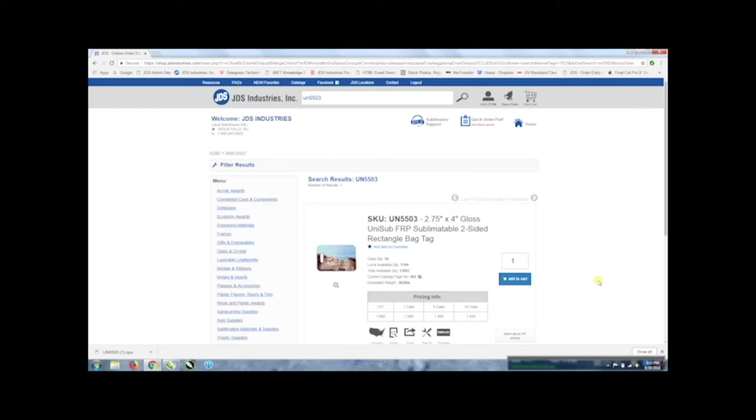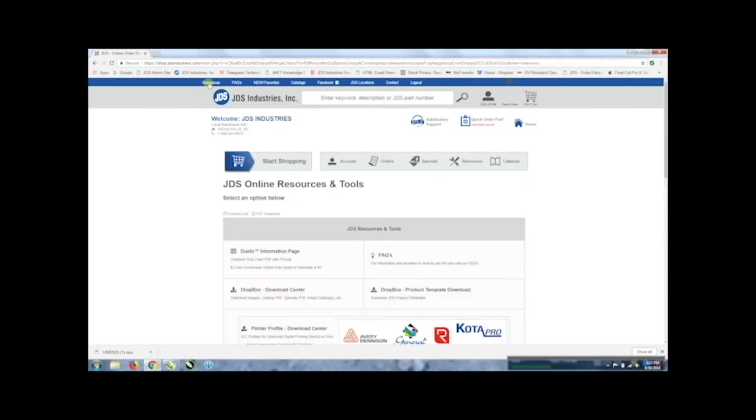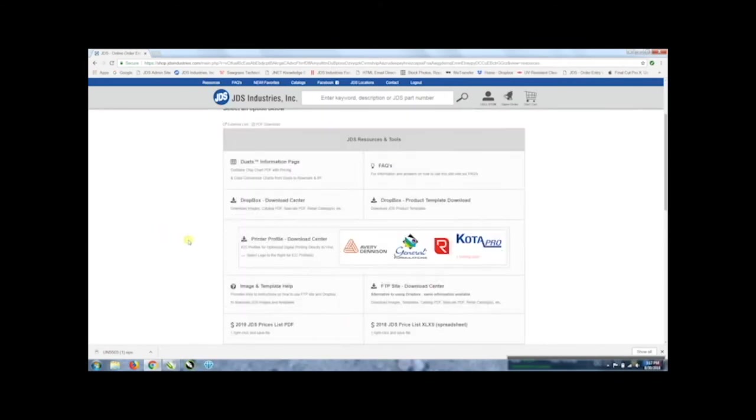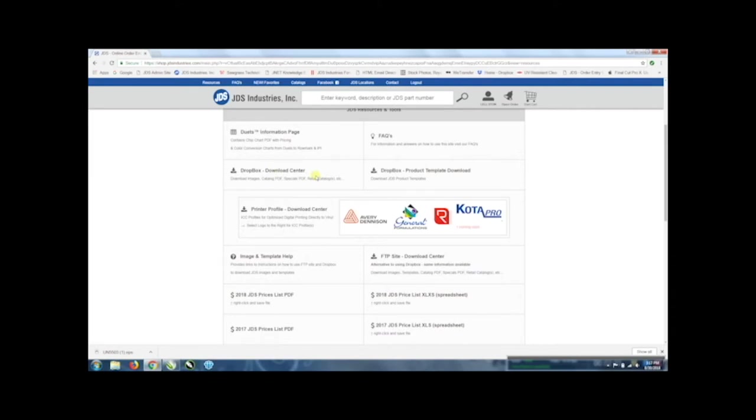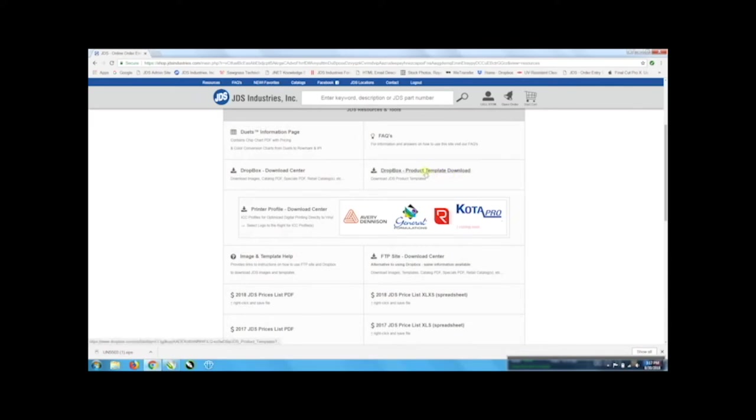There is another location you can get the templates off of. You go up to the very top toolbar of the web page and you go to the resources tab. You can go right into the Dropbox download center and that will take you into where you can download images, catalogs, templates, and other information. If you want to only use one to get into the templates you can just go right over to the Dropbox product template download. That'll take you right to the right folder.